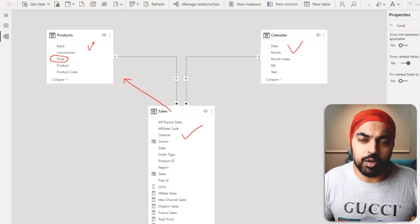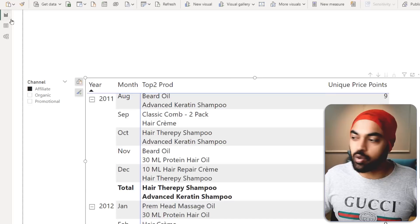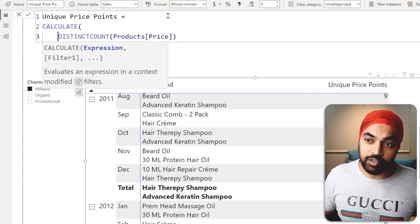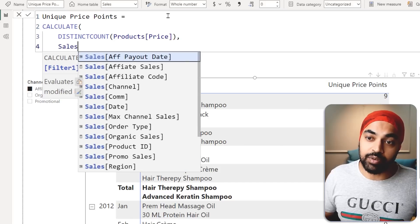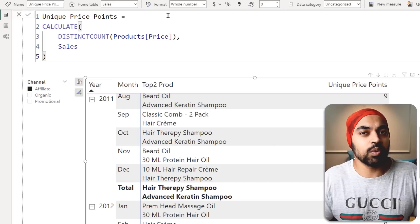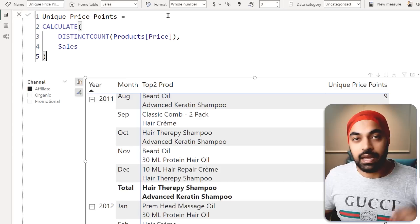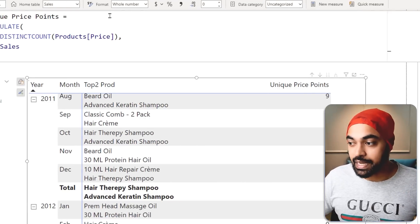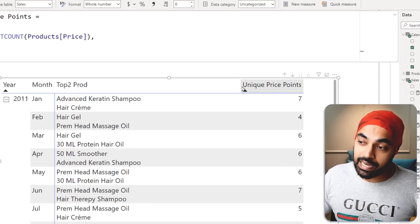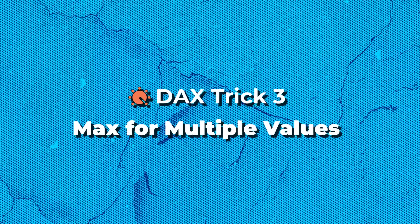To solve the reverse filter problem, use the expanded tables concept. Wrap your measure in a CALCULATE function and add the name of the fact table as the second argument. This triggers reverse filtering. Once committed, the values change and you can see the correct number of unique price points being calculated per month — much more accurate than the unfiltered result.